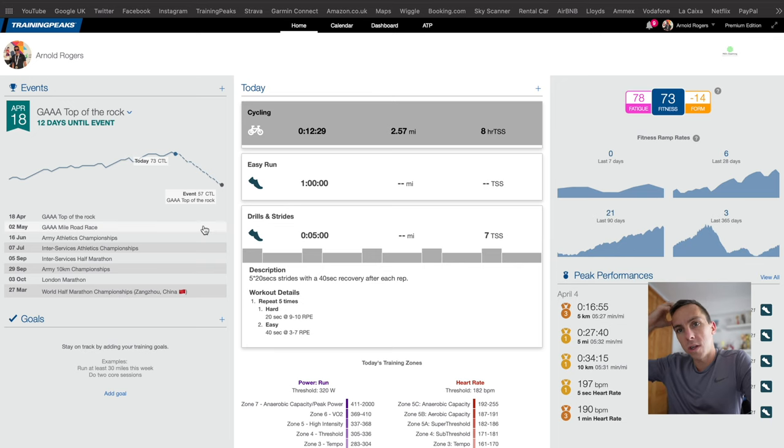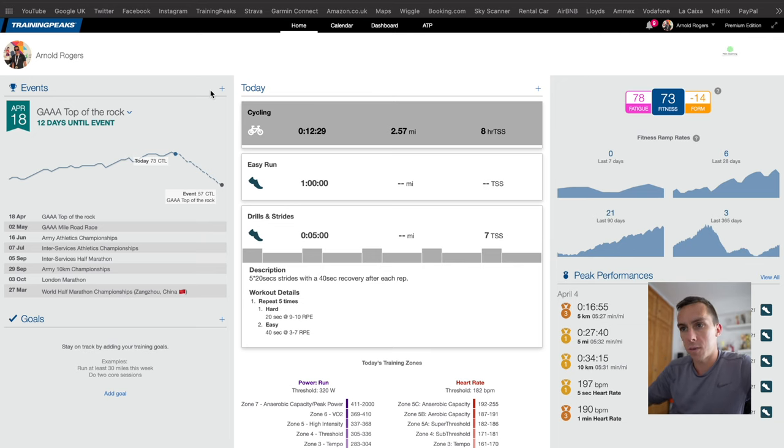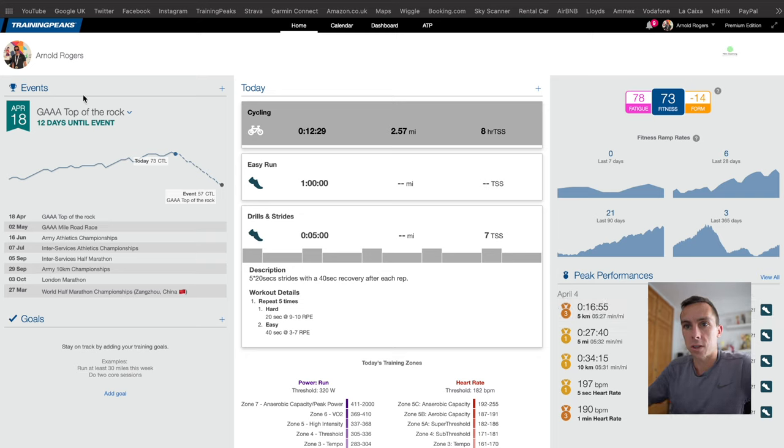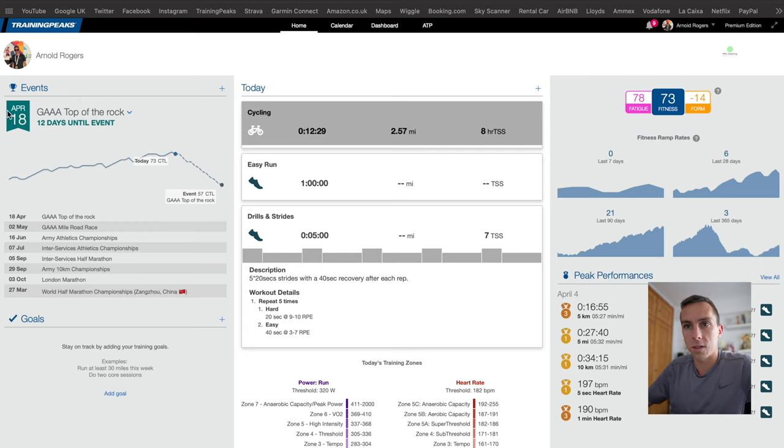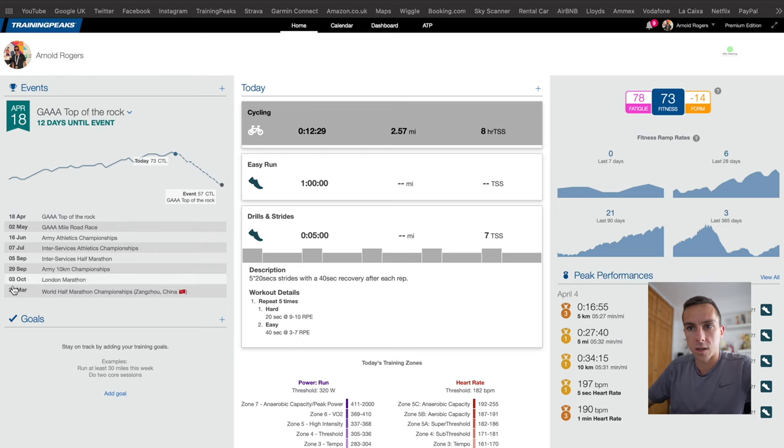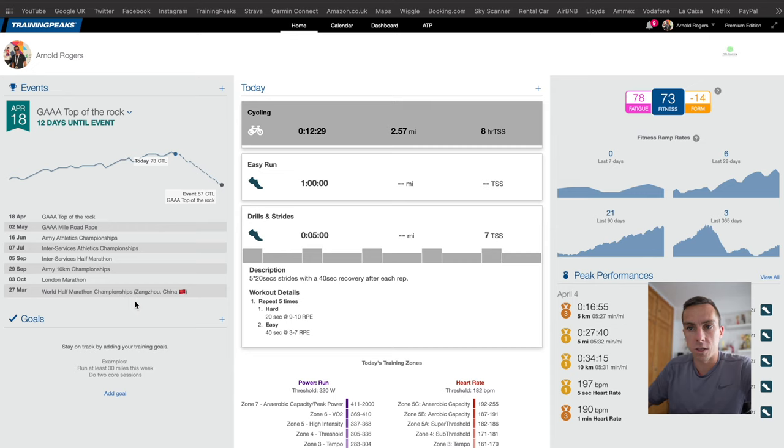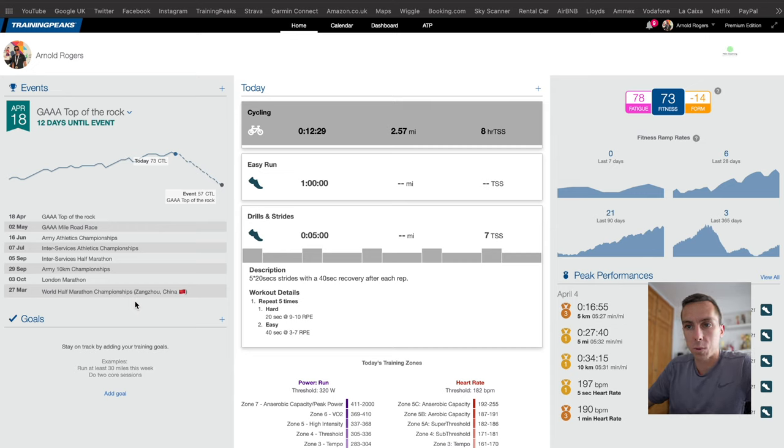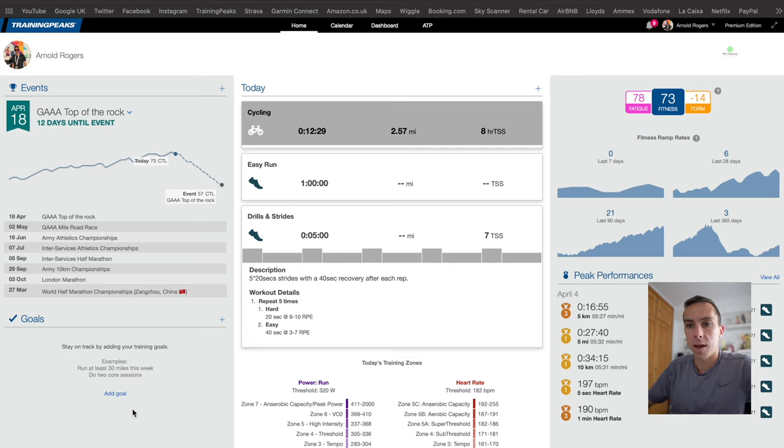If we jump into Training Peaks now, this is the main screen that you come to when you first go in. Looking across to the left you've got an events panel. Over here you can put various events in. For me I've currently got my Gibraltar Athletics Top of the Rock race which is telling me it's in 12 days time. This here is my performance management chart and then below a list of events I have pinpointed on my calendar as either races that are confirmed or potential races. Below that you can put goals in, you can add key dates, times and all that sort of stuff, and tick those off as you meet those goals.